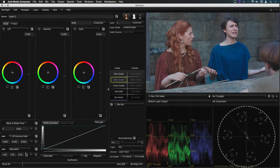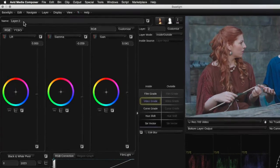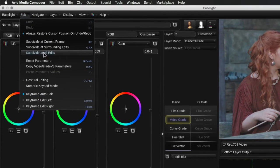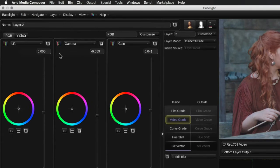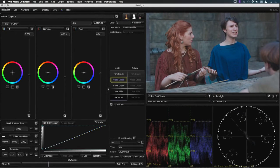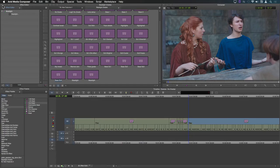If I now want to grade them all separately I can select the Subdivide at all edits function to split the grade filler into a separate effect for each clip.